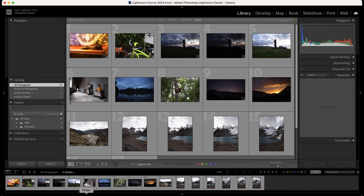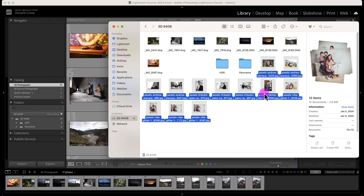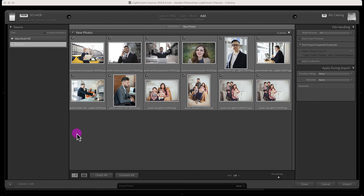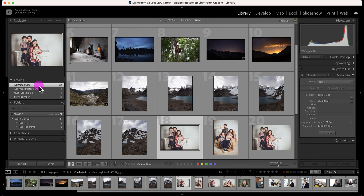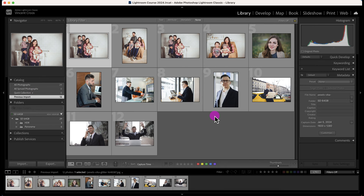I'm going to pull the photos into the Lightroom library. It automatically opens up the import tool from my SD card and I'll just add the new photos. There's no reason to include subfolders since they weren't in subfolders, so I'll click import. In the library module grid view, I can see the previous import, or go to all photographs in the catalog to see everything.